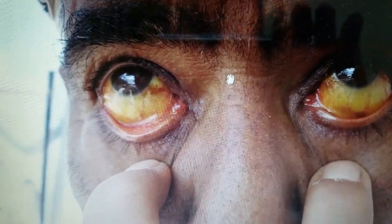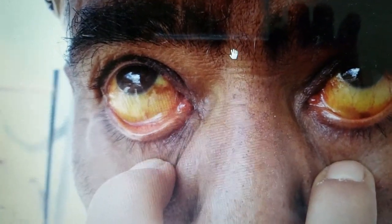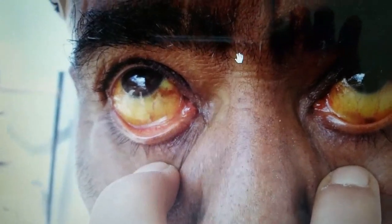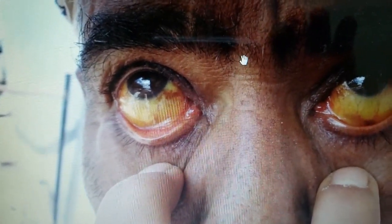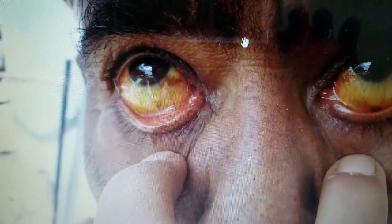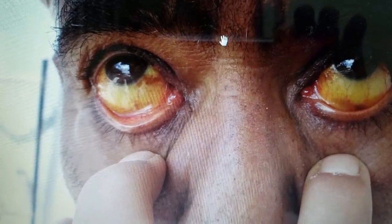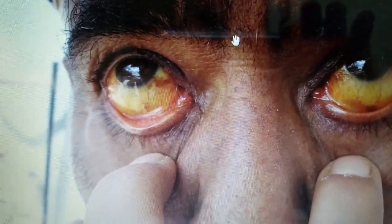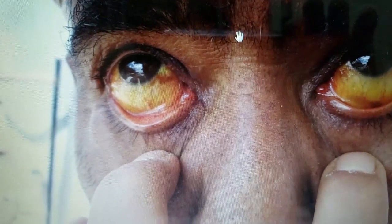If ultrasound shows ducts that are not dilated, this indicates intrahepatic cholestasis. Perform serological tests including anti-mitochondrial antibody, hepatitis serologies, hepatitis A, cytomegalovirus, Epstein-Barr virus, and review of drugs. If anti-mitochondrial antibody is positive, proceed with liver biopsy. If result is negative, perform MRCP and liver biopsy.